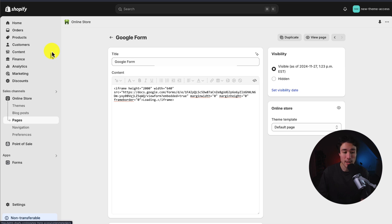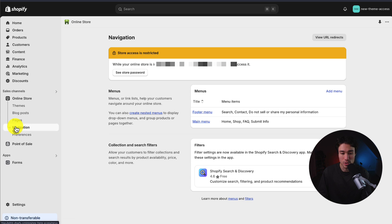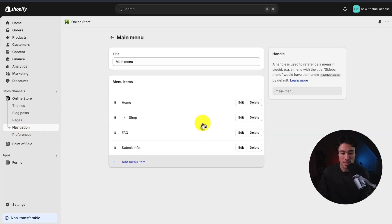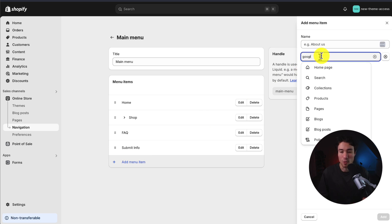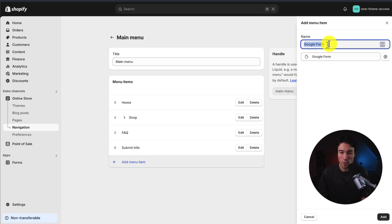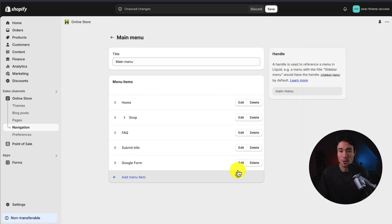If we wanted to do something like add it to our navigation, I could head to navigation under online store, head to one of our menu items here, and I could click add menu item and search for the specific page, which is called Google form. I could just leave it as Google form for now. I could click add, and then that would appear in my Shopify navigation.